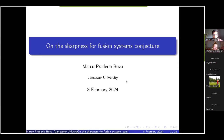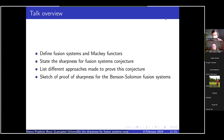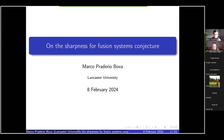Hello everyone. Welcome today. Sorry for the slight delay — that's the things with technology sometimes. So today we have Marco Padello-Bova from Lancaster University who will talk about the sharpness of fusion systems conjecture.